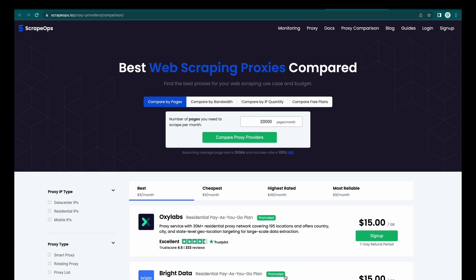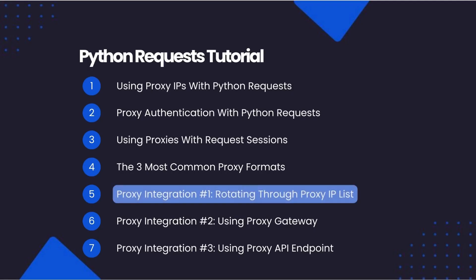A couple years ago, proxy providers would sell you a list of proxy IP addresses, and you would configure your scraper to rotate through these IP addresses and use a new one with each request. However, today more and more proxy providers don't sell raw lists of proxy IP addresses anymore. Instead, they are providing access to their proxy pools via gateways or API endpoints. We will look at how to integrate with all three proxy formats.